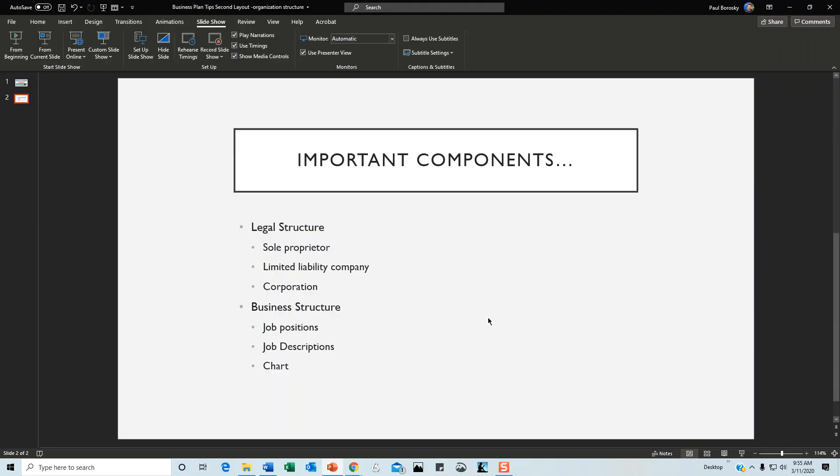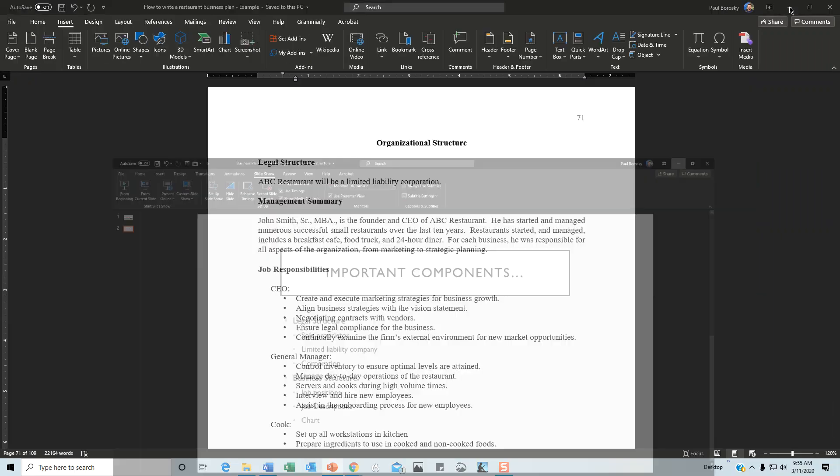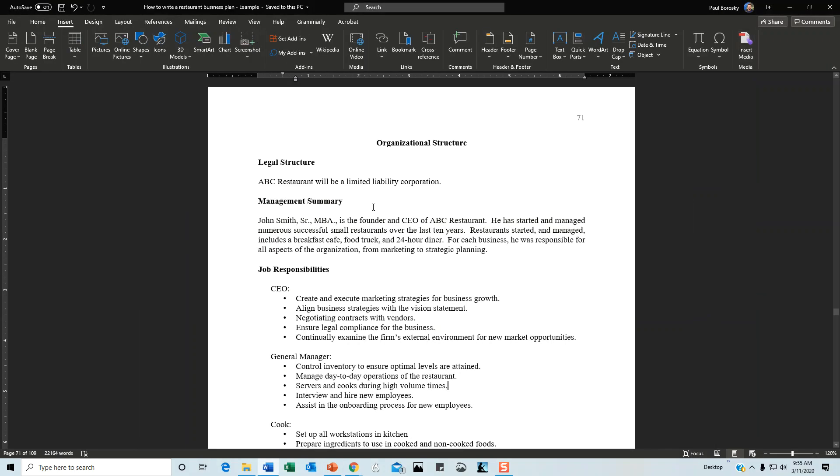So let me show you an example. When I write my organizational structure, the first thing I do is title the section Organizational Structure. That lets the reader know exactly what to expect—that you're going to be talking about the interior workings of your business.